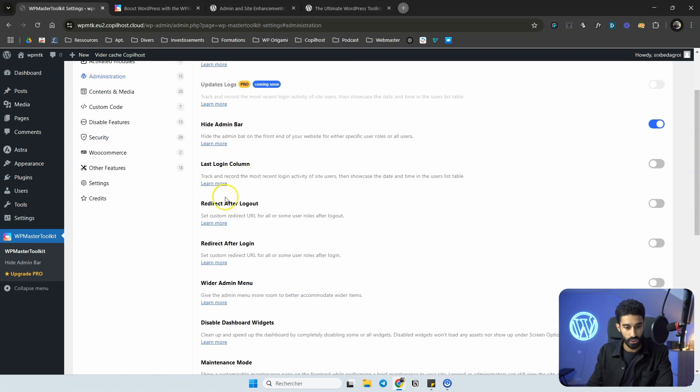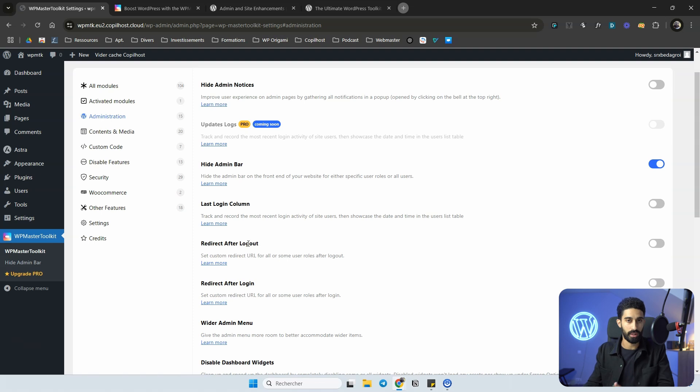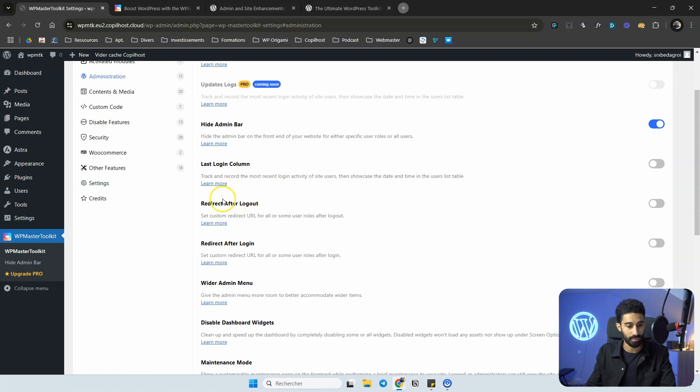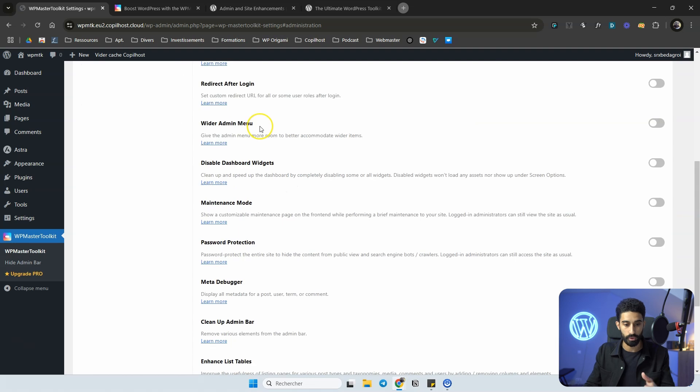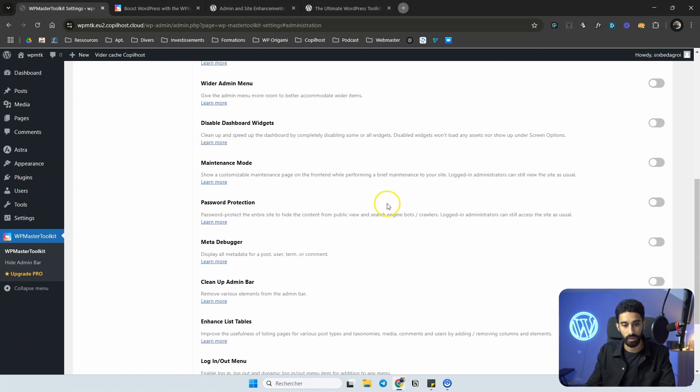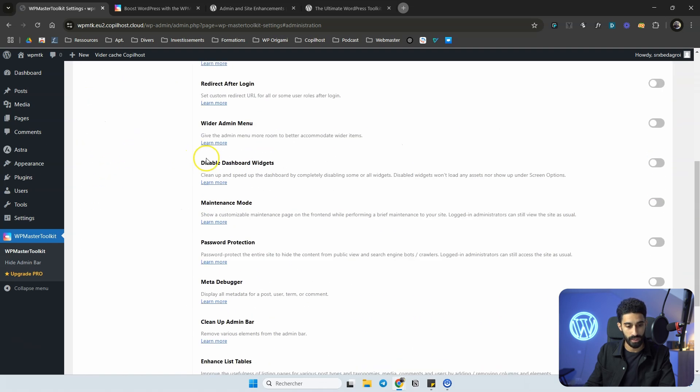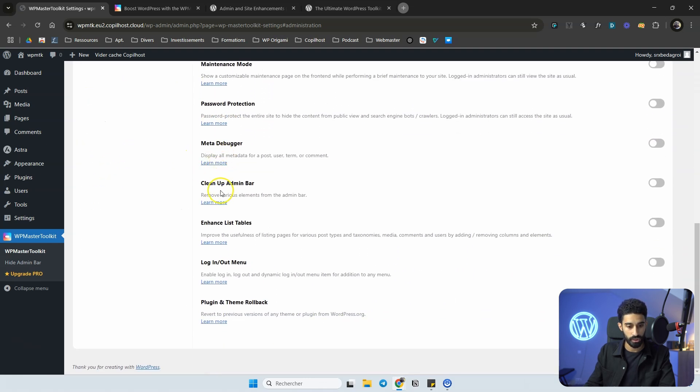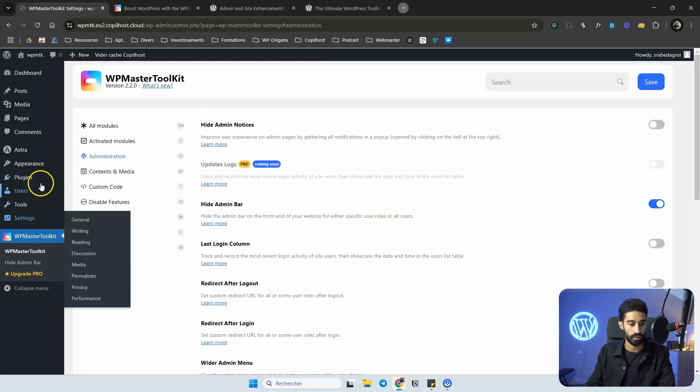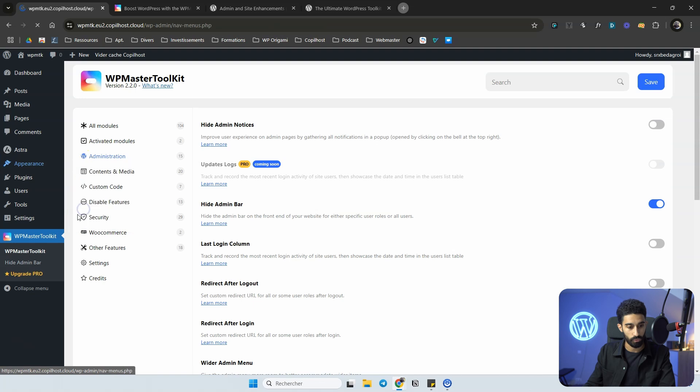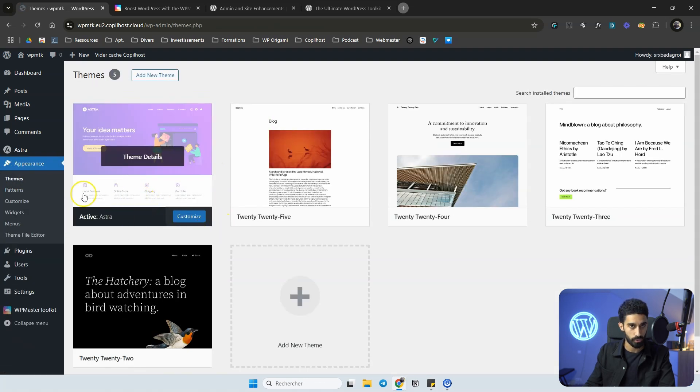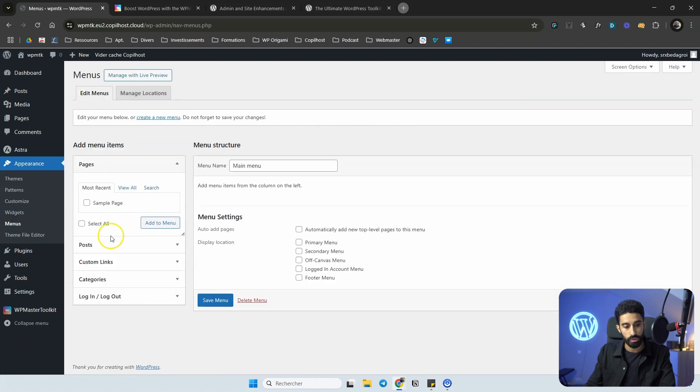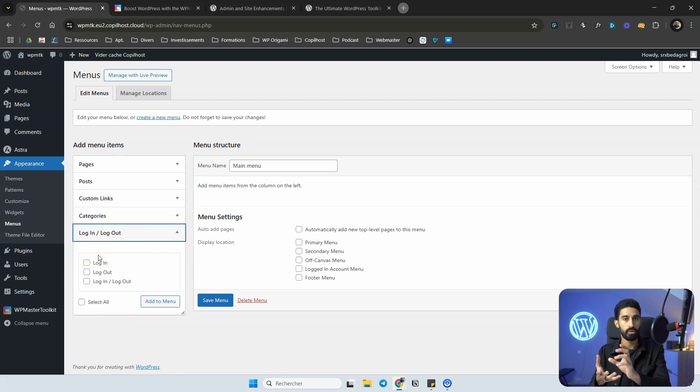Under Administration, we have the redirect after logout and redirect after login, which is very useful. Maintenance mode and password protection are very great features. I think it's among the best here. Cleanup admin bar can be useful as well, and login and logout menu. This one is also quite useful if you don't have this type of features in your theme. If we go into menu, you need a classic theme for this. I'm using Astra right now. If you go to menu, now I have this new option to have a login or logout text menu items in your header.